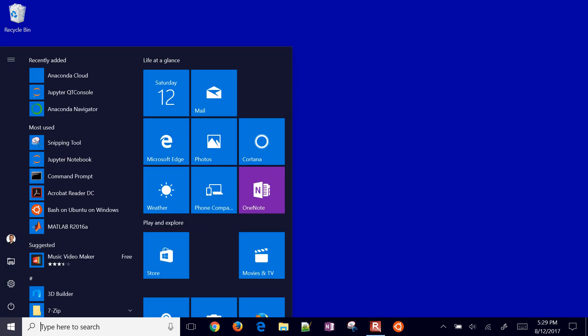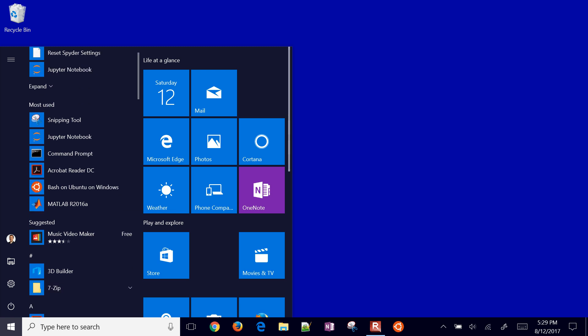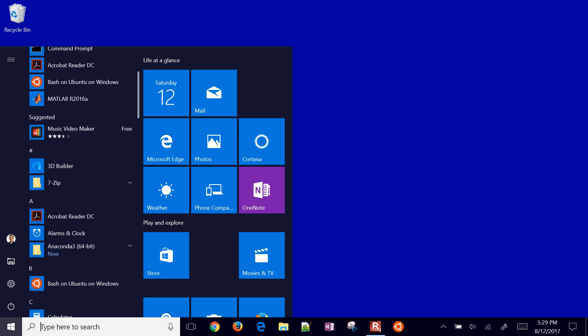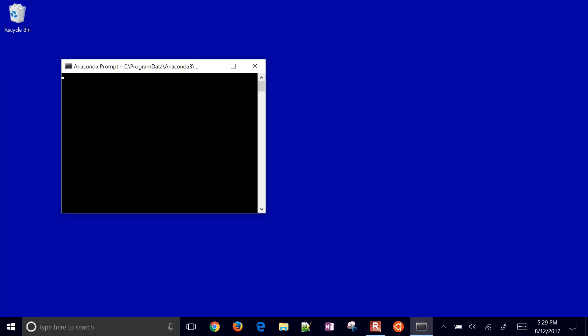Let me show you an alternate way to start this. I'm going to come down to Anaconda and do the Anaconda prompt. This is going to come up with basically a command prompt that's going to allow me to start Jupyter notebook.